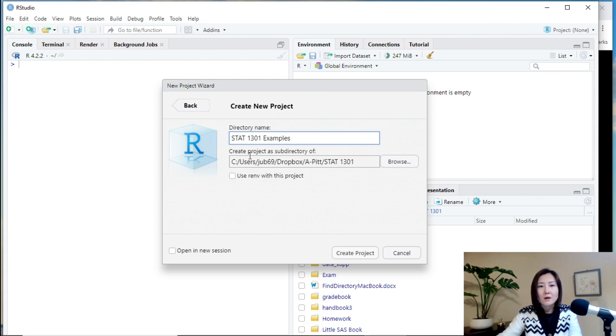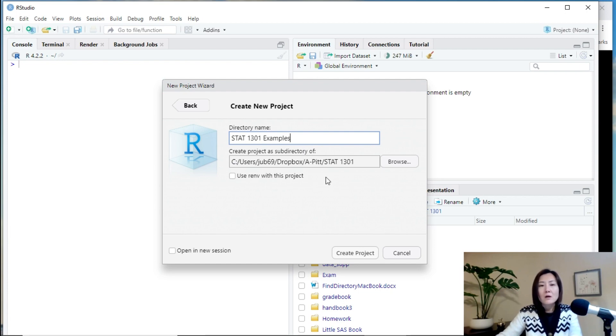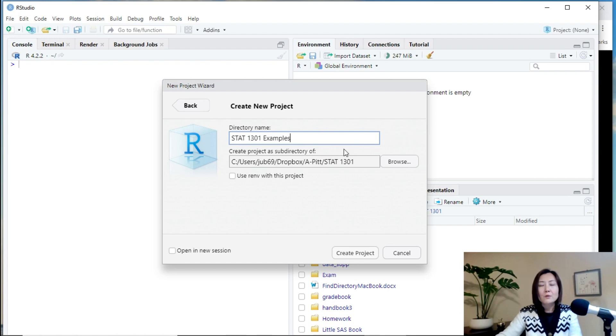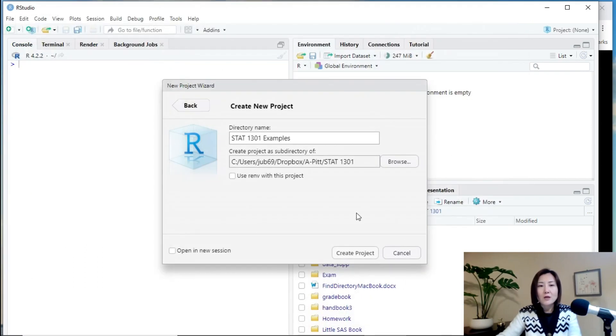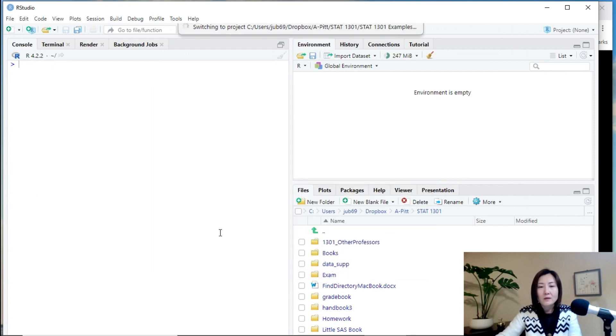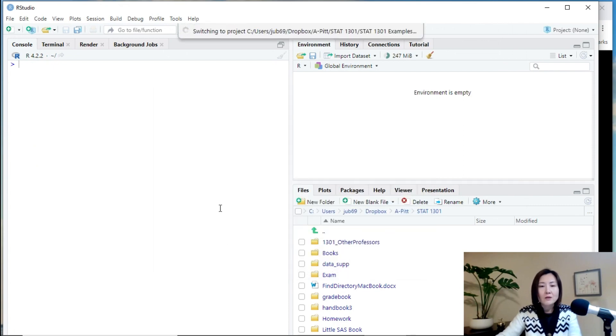And then create a project as subdirectory of. So, you can choose the physical location of your project. So, for now, this is where I really want to save the project. So, I will leave it there. If you want to create it somewhere else, you can just click browse and choose the location.